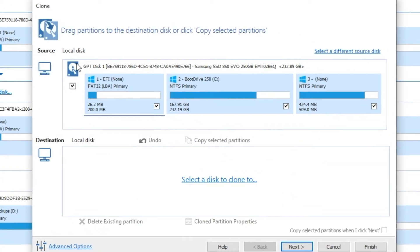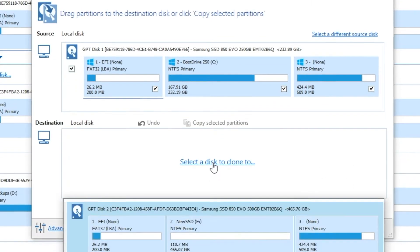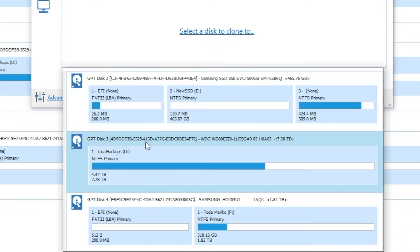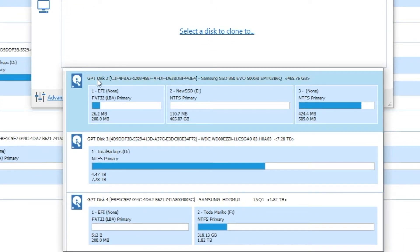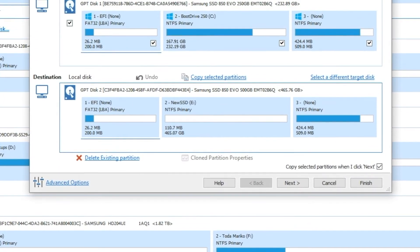So by default, it already filled out the source, and now I need to select the destination disk. What do I want to clone it to? And so here I'm going to choose disk 2 because it is also a Samsung, but it's a 500 gig. And I know I only have one of those in there, so I'm going to click on that.